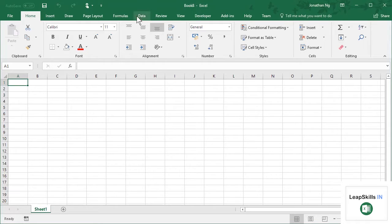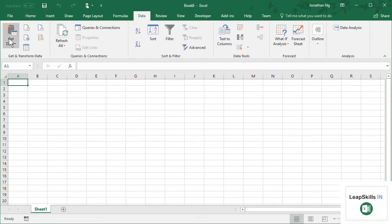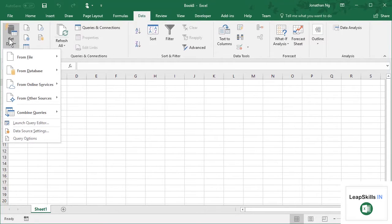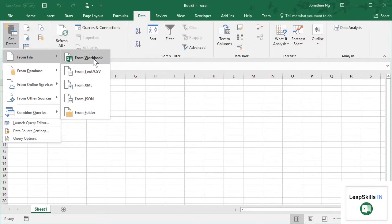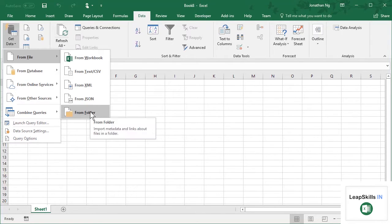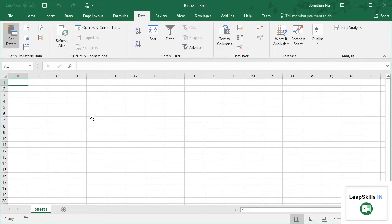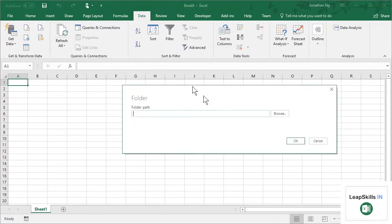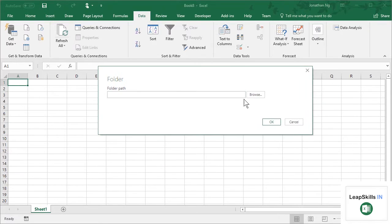So to get started, I am going to come over to Data, Get Data, From File. And over here, you'll notice an option called From Folder. So I'm going to select this option here, and it asks me to browse to a path.